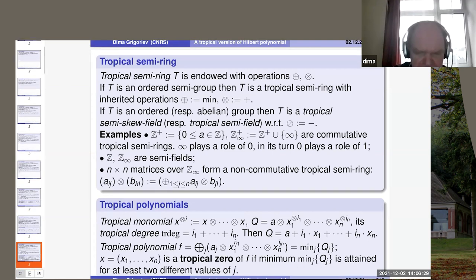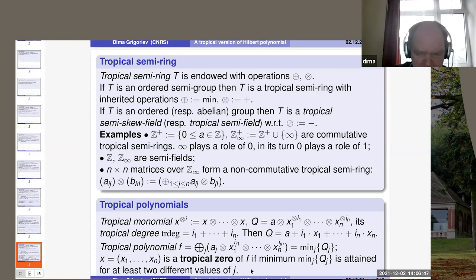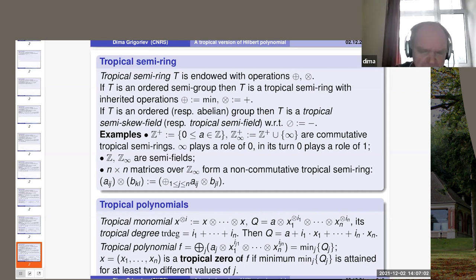What mainly differs the tropical world from the classical world is the concept of the tropical zero. It is a point at which a tropical polynomial attains its minimum at least two times. Geometrically, one can look at the tropical polynomial as a piecewise linear function, and the tropical zero is the point at which this polynomial is not differentiable.